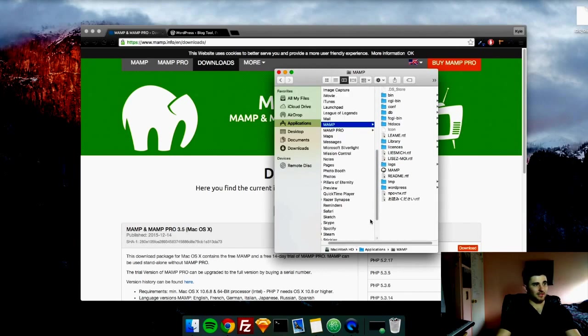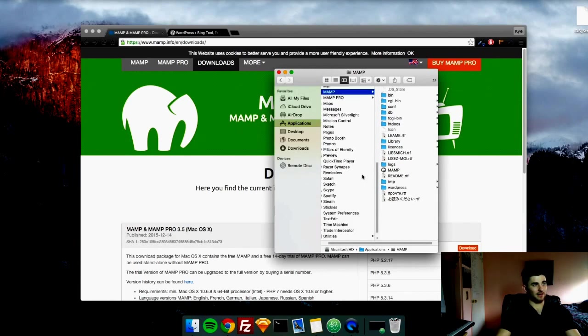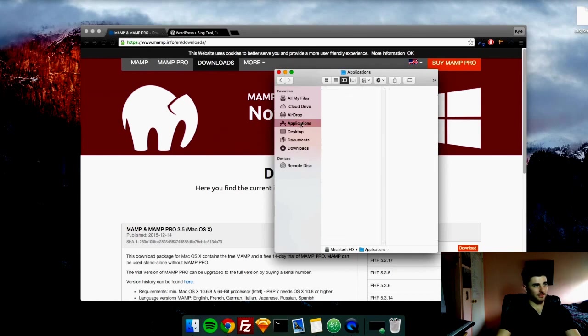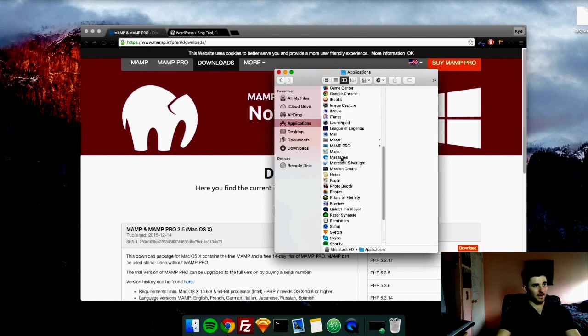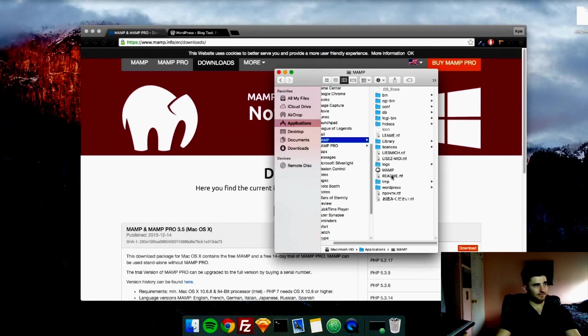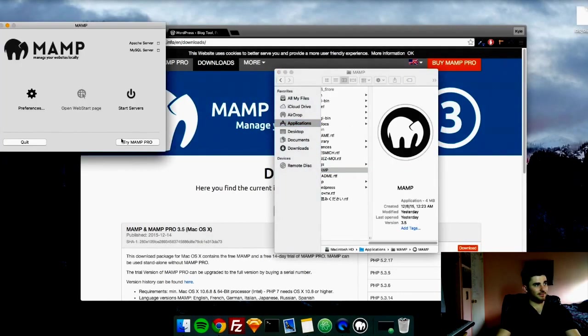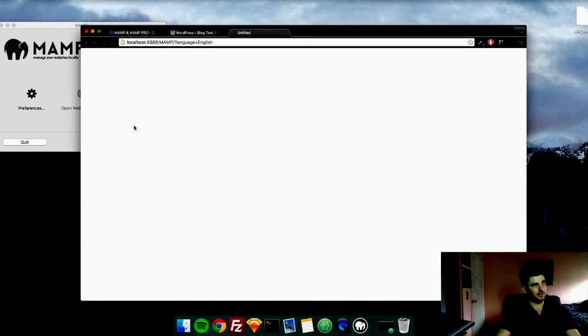And then once it is installed, we're going to go ahead and run it. If you go into your applications on a Mac, you should be able to find MAMP and run the program. Once this starts up, just hit start servers, and you'll be taken to the localhost default page.